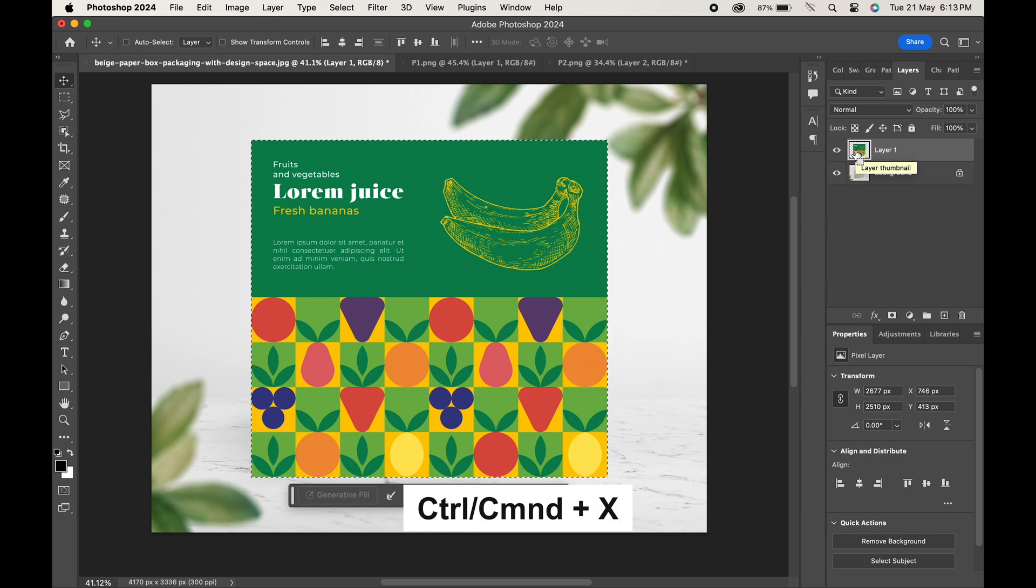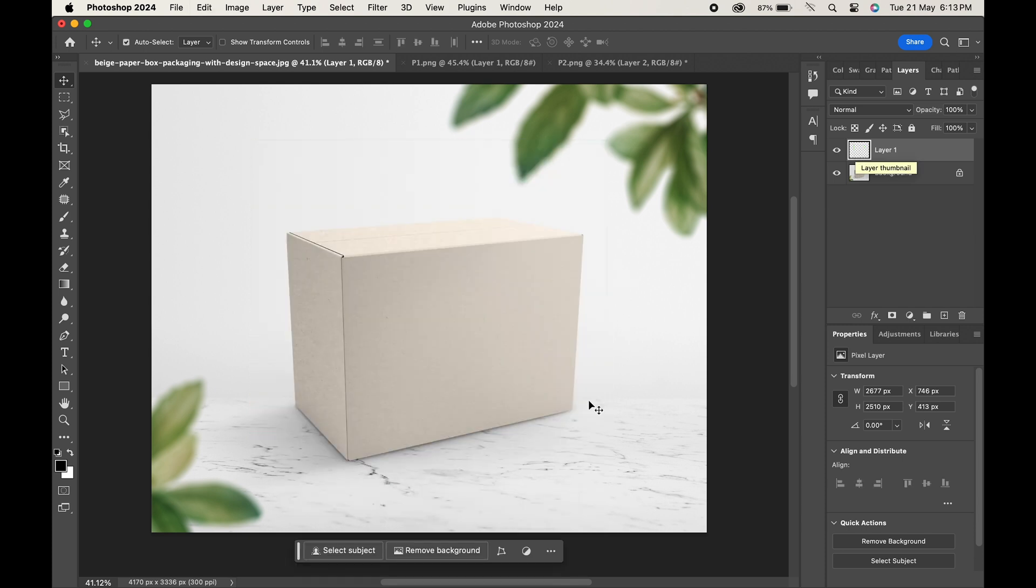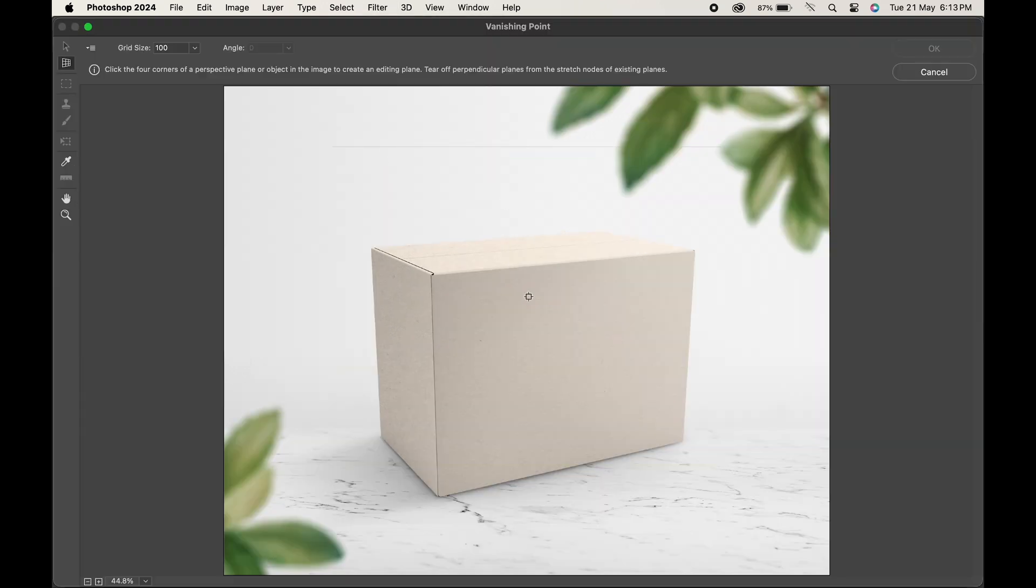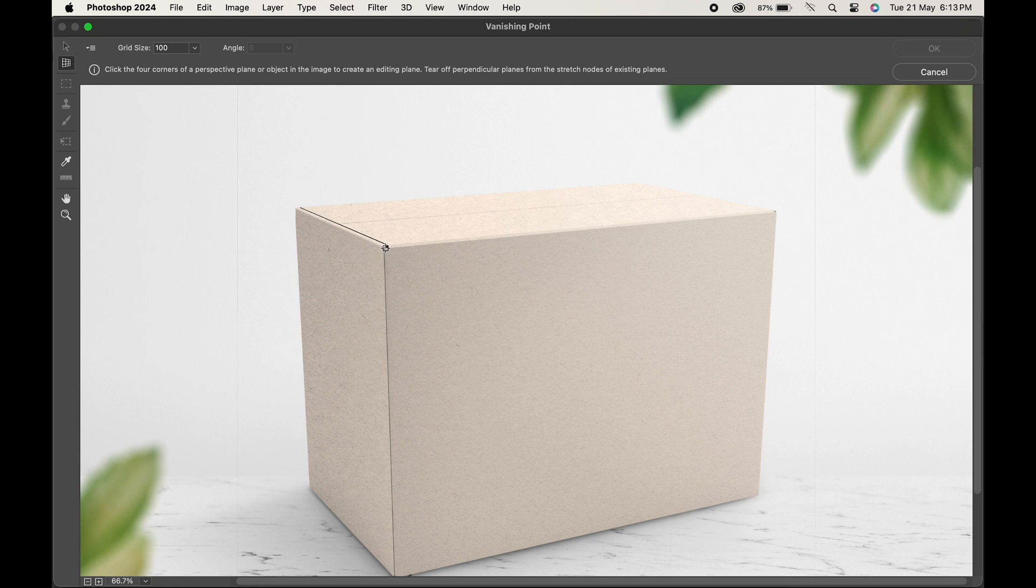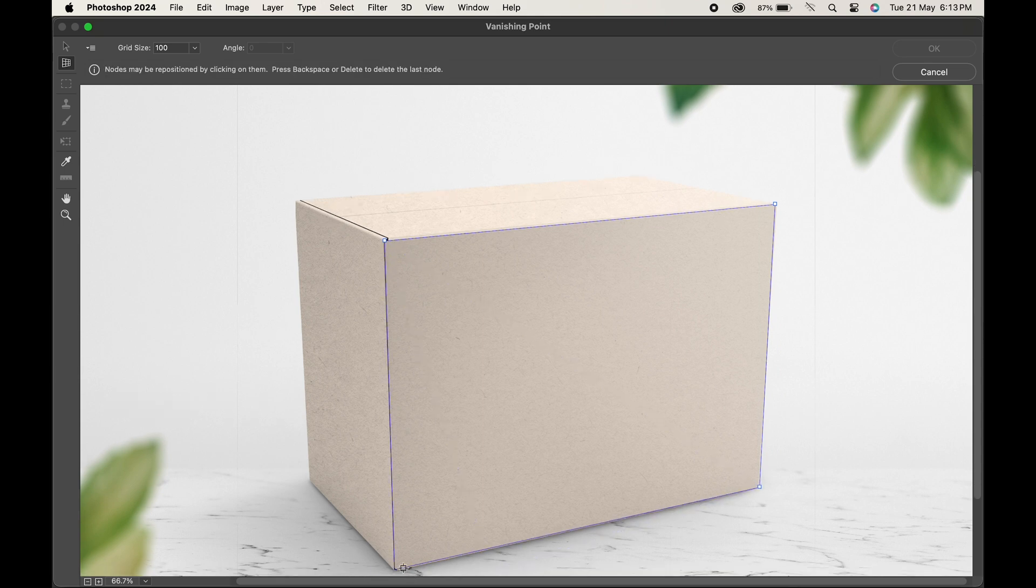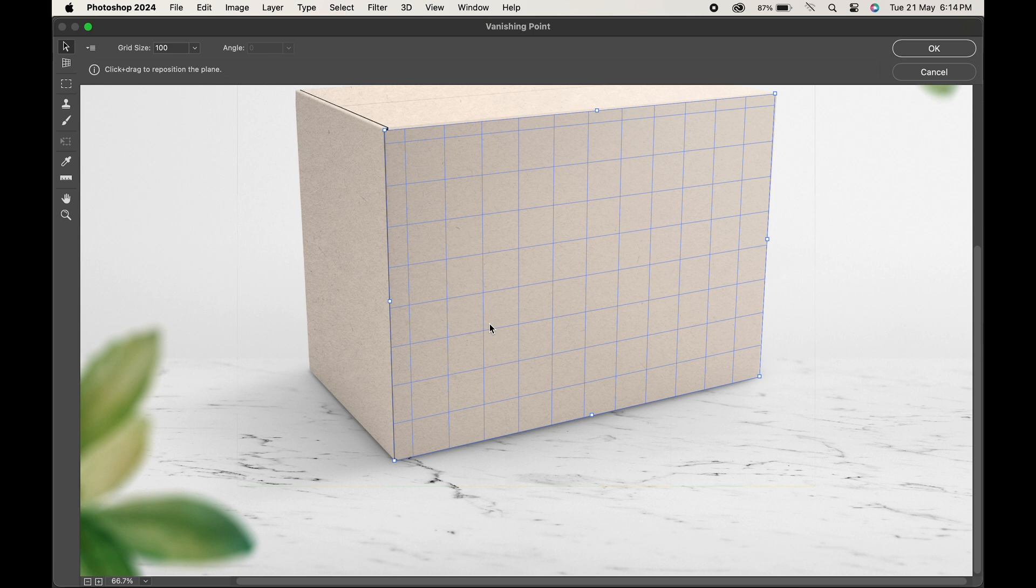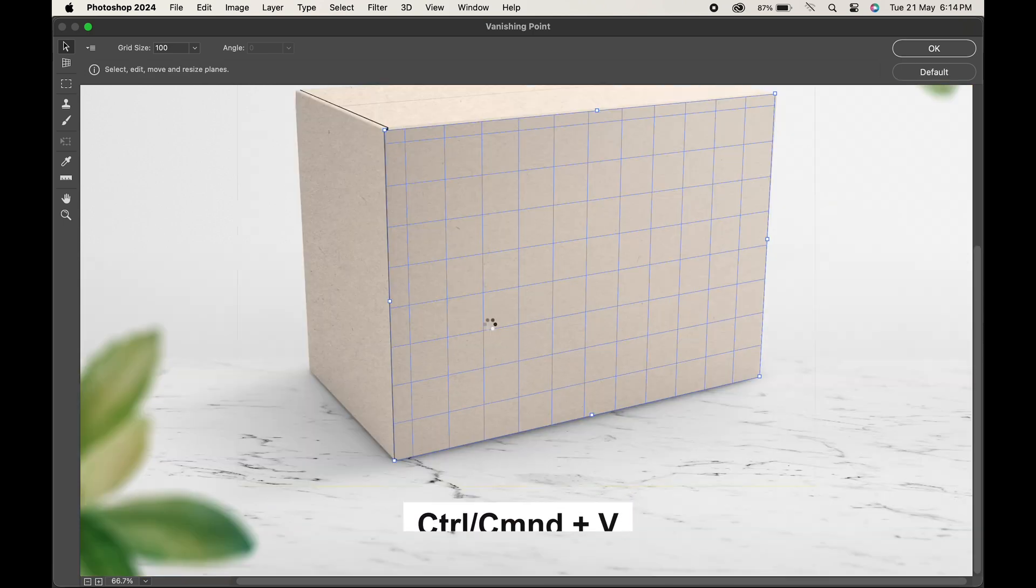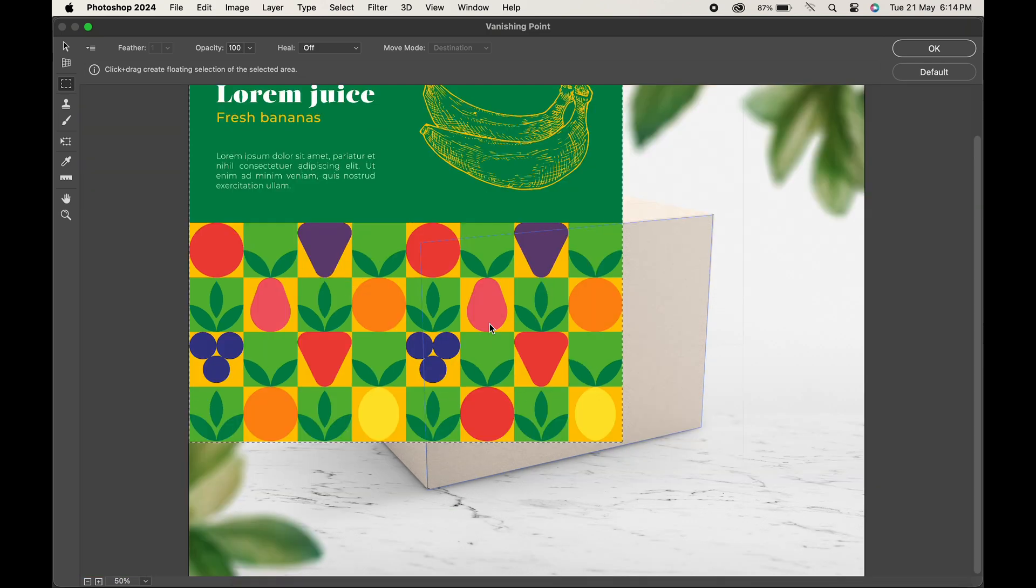Head over to Filter and choose Vanishing Point. Here, create the points at the front part of the box where you want to place the design. Press Ctrl or Command V, and then Ctrl or Command T to transform and place the design here.